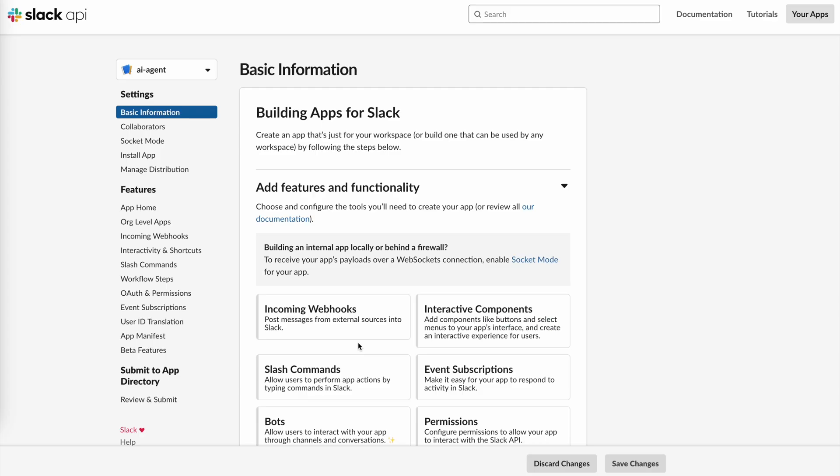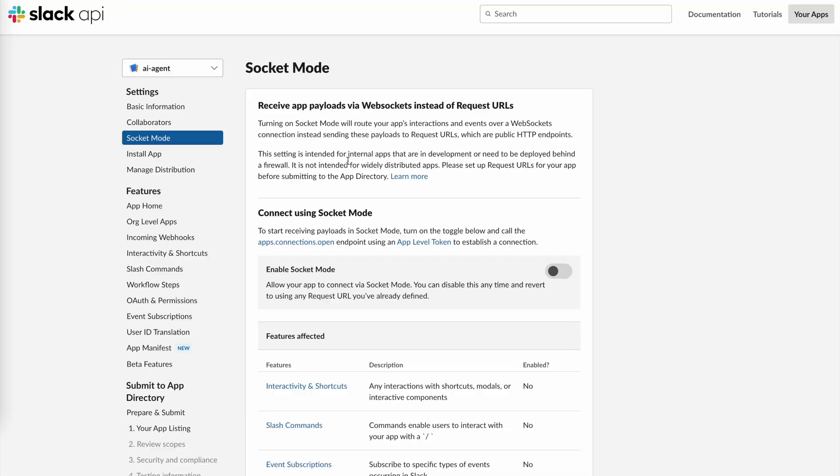Now that the app is ready, we need to do a few things first. We'll start by enabling socket mode.